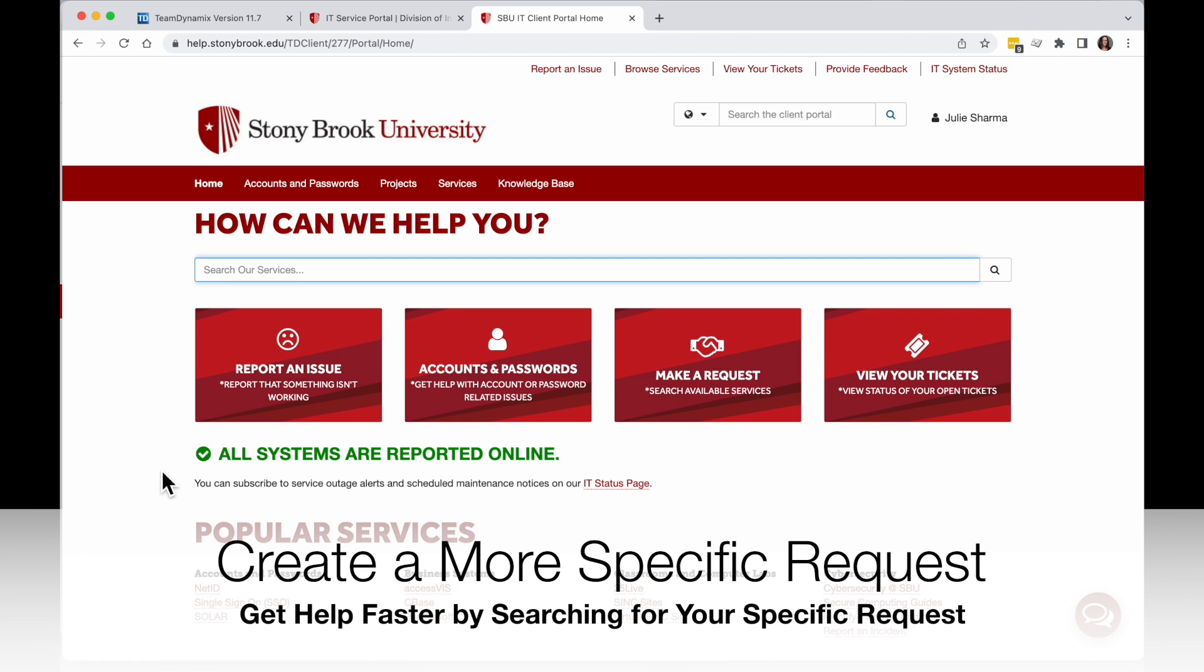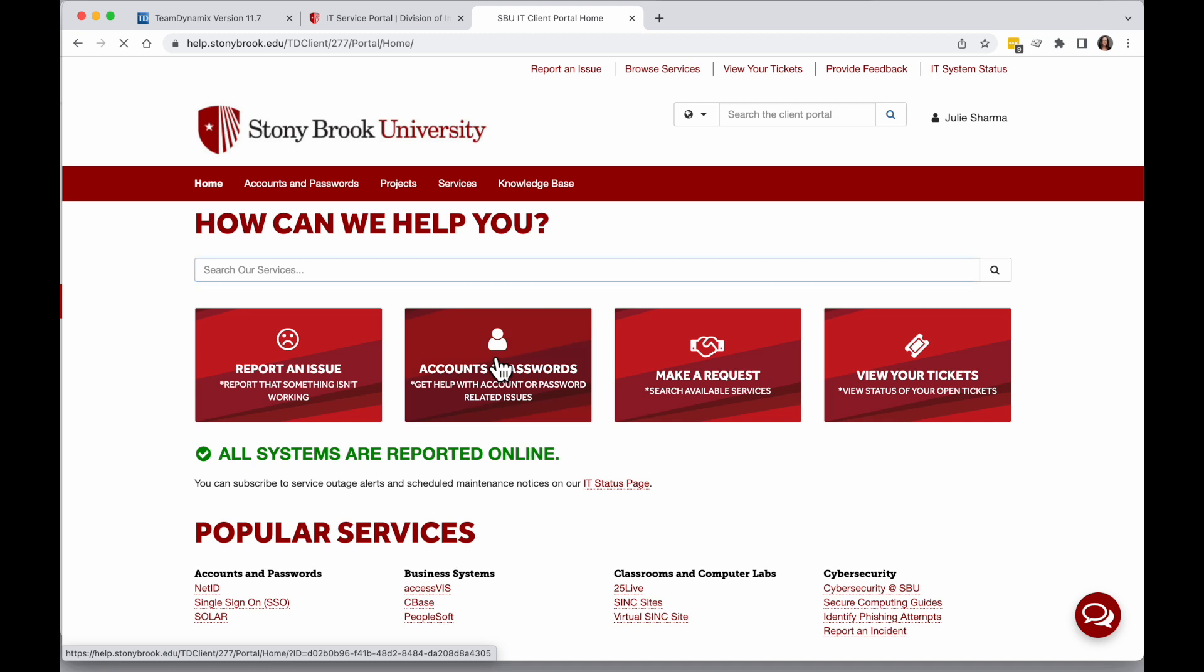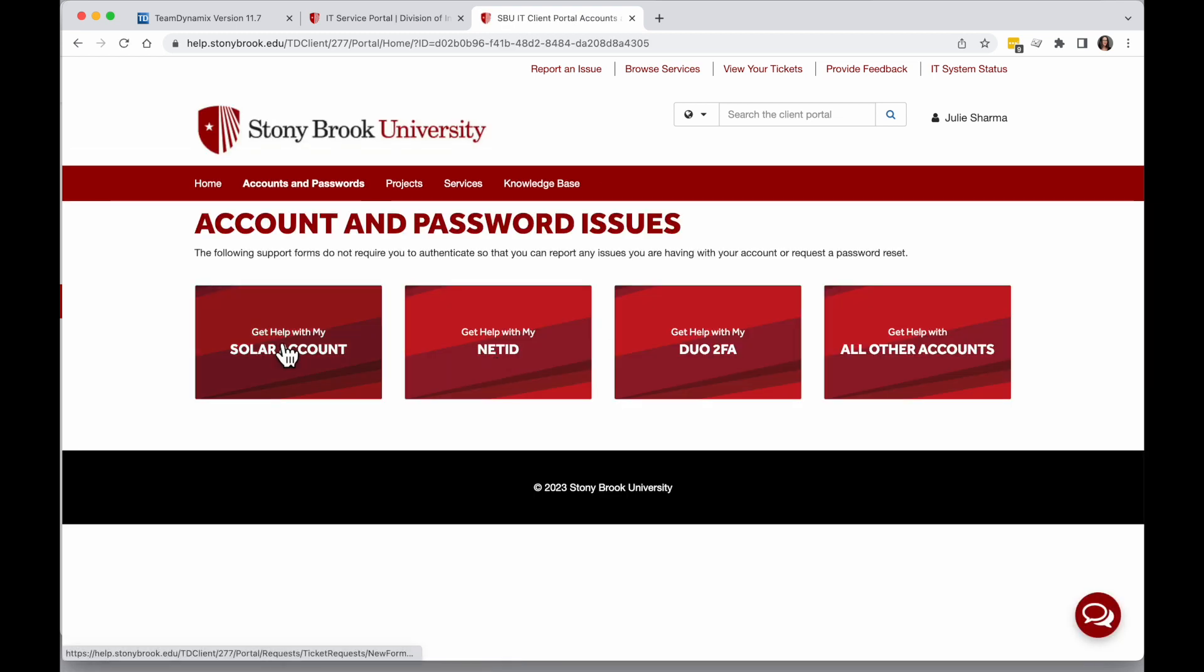Alternatively, if you want to get quicker, more specific help, you can choose one of the specific services. For example, if you need help with an account or a password, you can click on the Accounts and Password box on the main page and then choose the specific account you need help with.